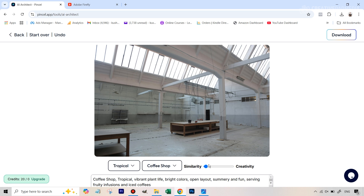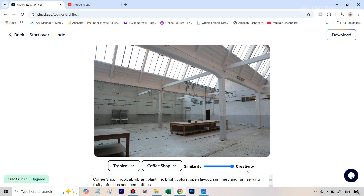Based on a lot of experiments with this tool, you should avoid both extremes. If it's too low, the image doesn't really change — it might just add some leaves or plants but most of the image won't change. If it's too high towards creativity, the change can be excessive. Something like 0.65 gives a great balance — you see the changes but it retains the original structure and perspective.